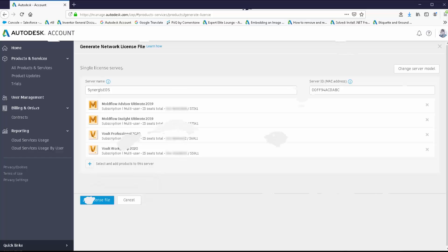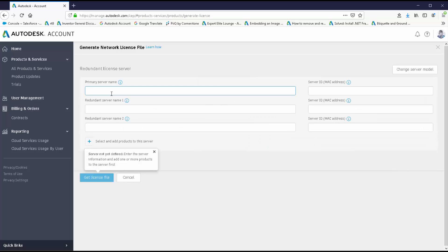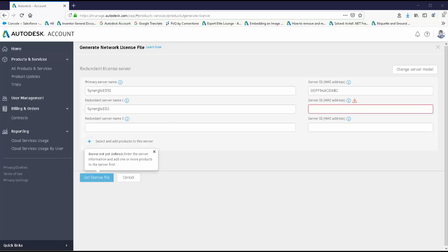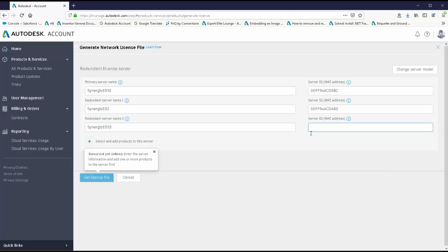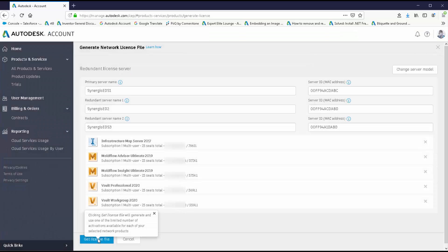For the redundant server licensing model, select the middle option. Enter the primary server name and its MAC address — I'll copy and paste those from a separate file. Then enter the next server name, the first redundant server, and its MAC address. Then enter redundant server two and its MAC address. From there, click Select and Add Products just like before — I'll select all and click Add Selected. Then click Get License File.